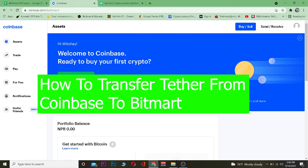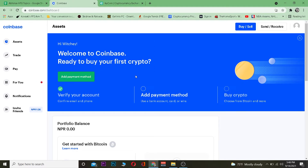Hey, what is up everybody, welcome back to Beginner's Guide YouTube channel, it's me Vichy Kevin, and we're going to be talking about crypto — specifically how you can transfer your Tether from your Coinbase into your KuCoin account. For those who do not know, Coinbase and KuCoin are exchanges, and an exchange is a place where you can buy and sell crypto, in other words, trade crypto.